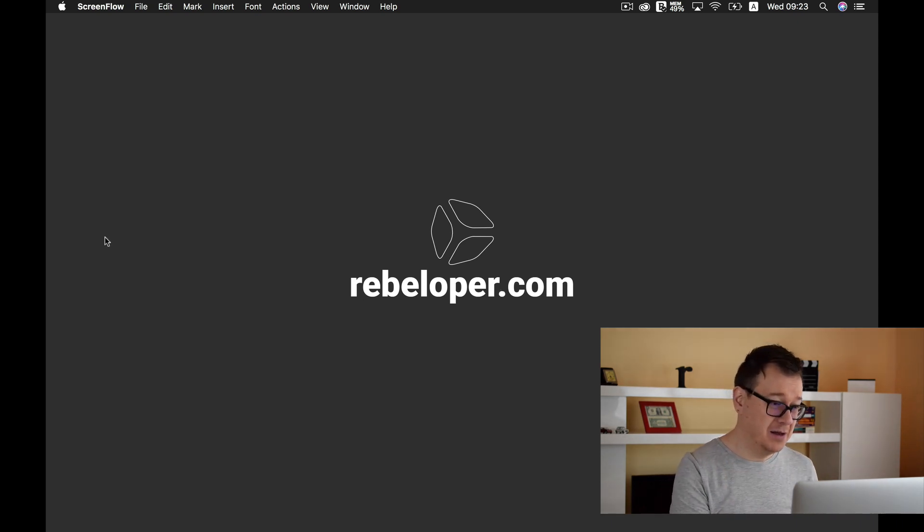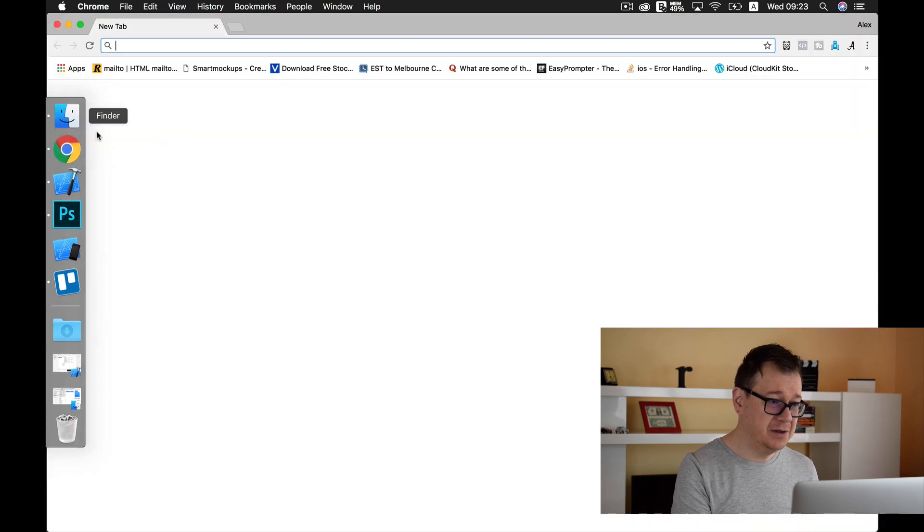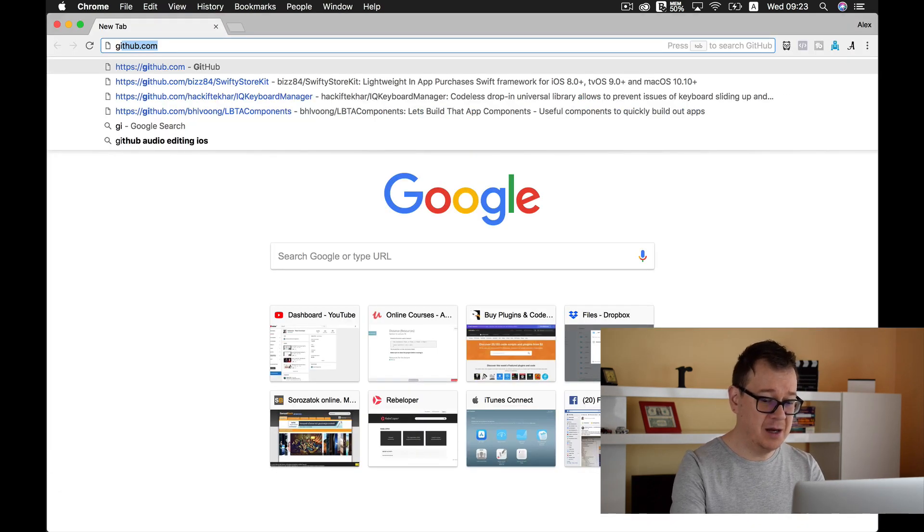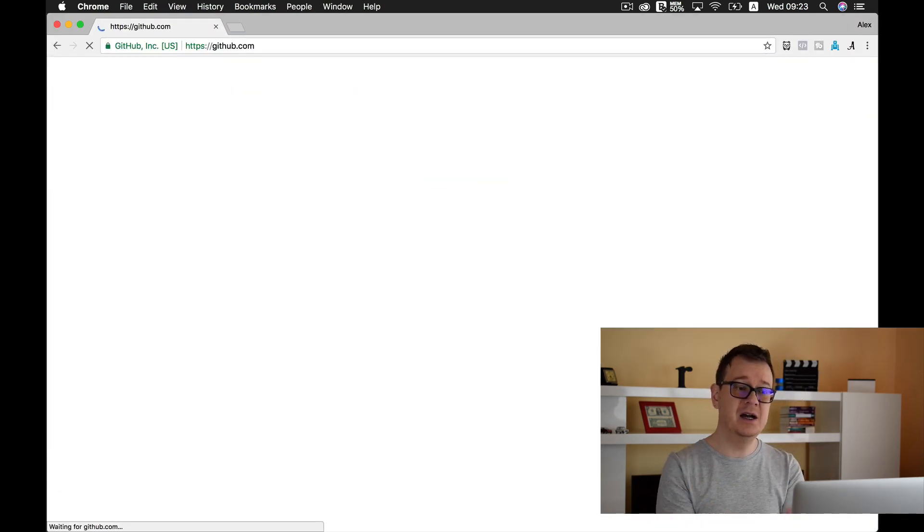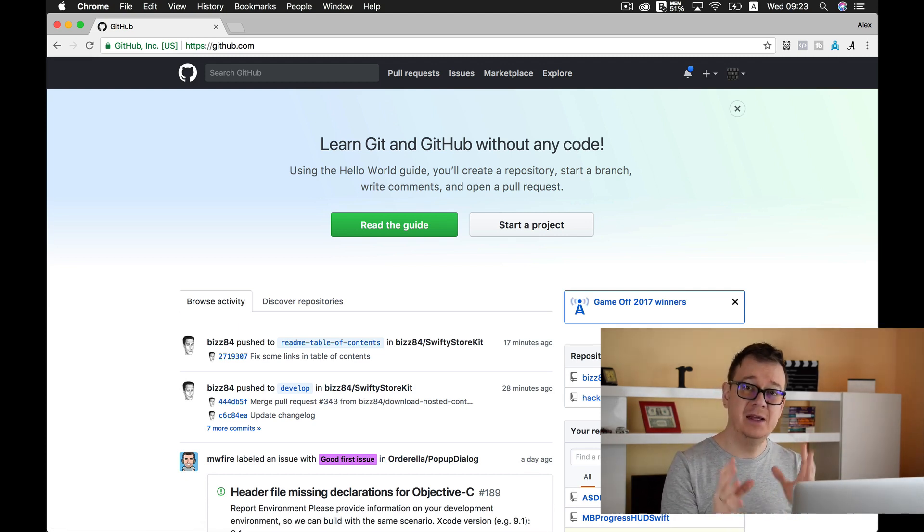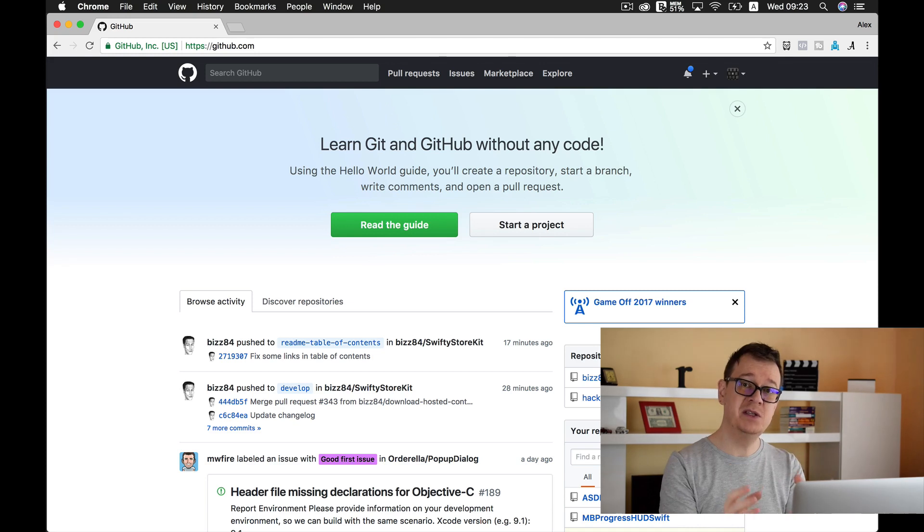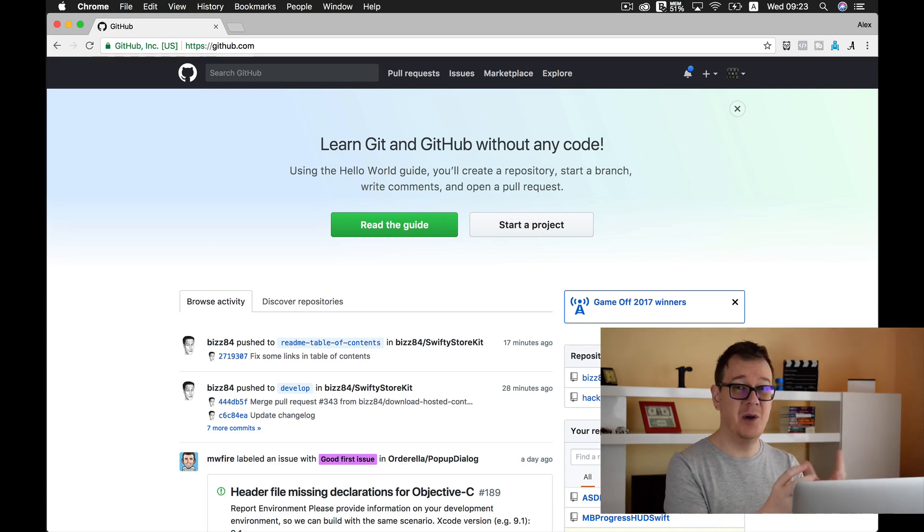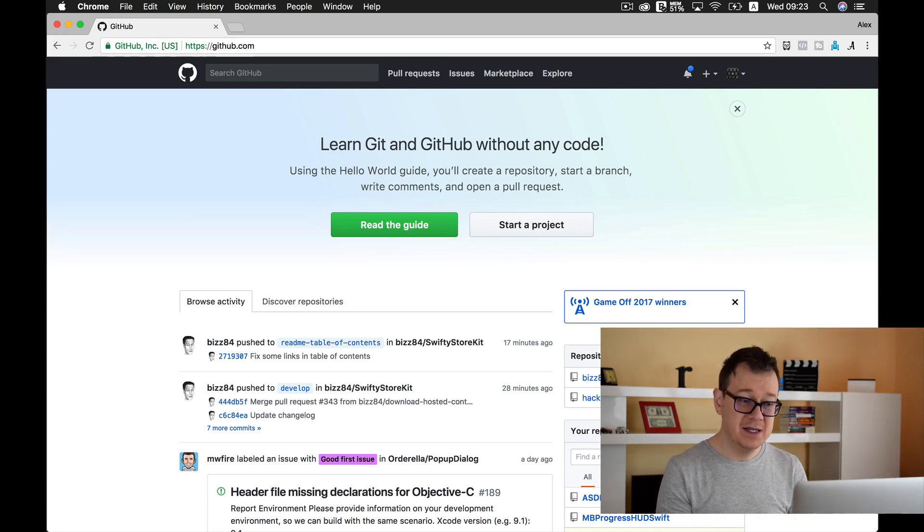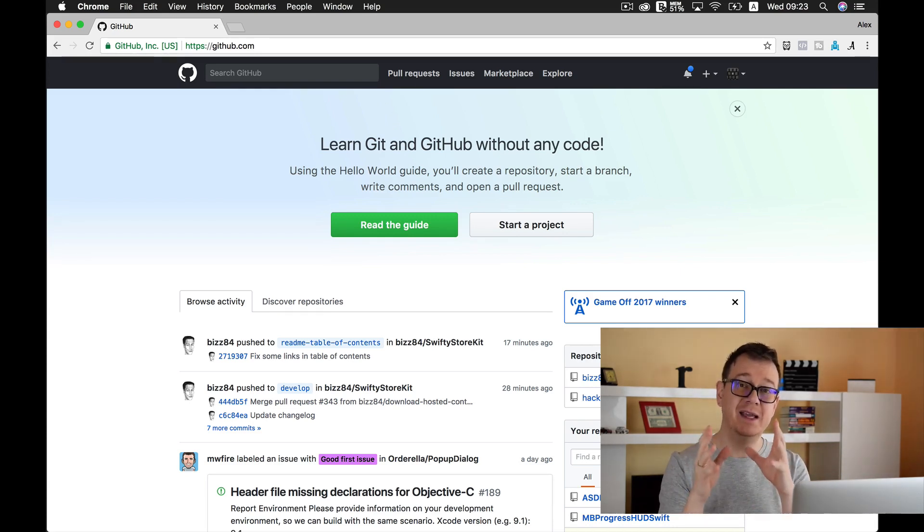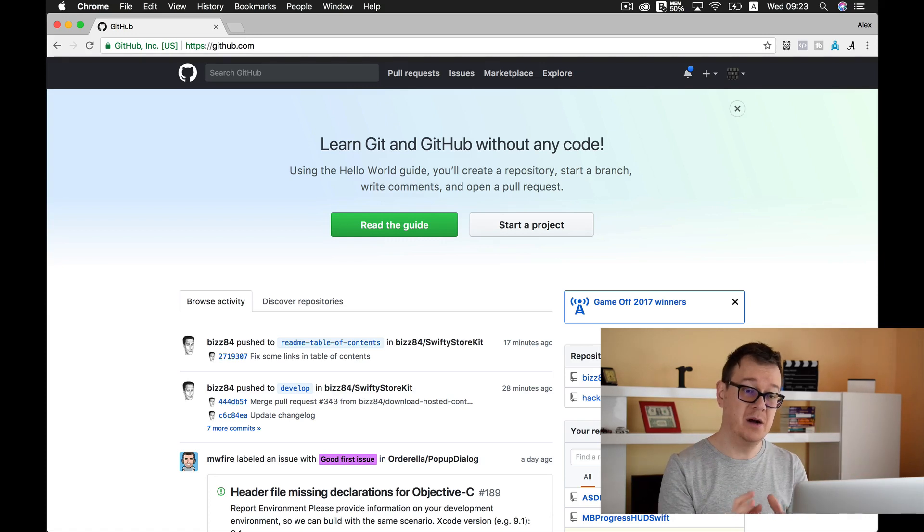So first things first, you need to go to github.com and sign up. You can sign up for free and you can have public repositories, because a repository is what it's called when you upload one of your projects.